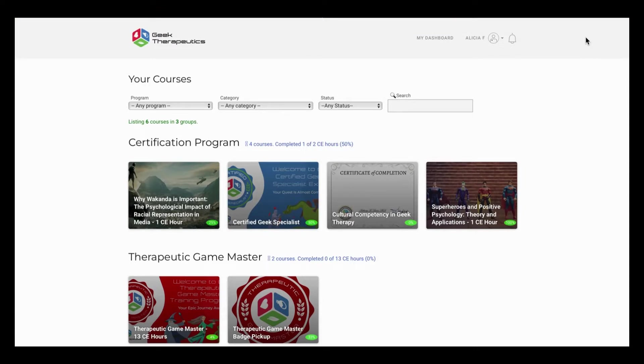From here, you can see that the student dashboard is very different than what it was a month ago, but the header has stayed the same. You have access to your dashboard, your account information, as well as a quick link to the Geek Therapeutics homepage.